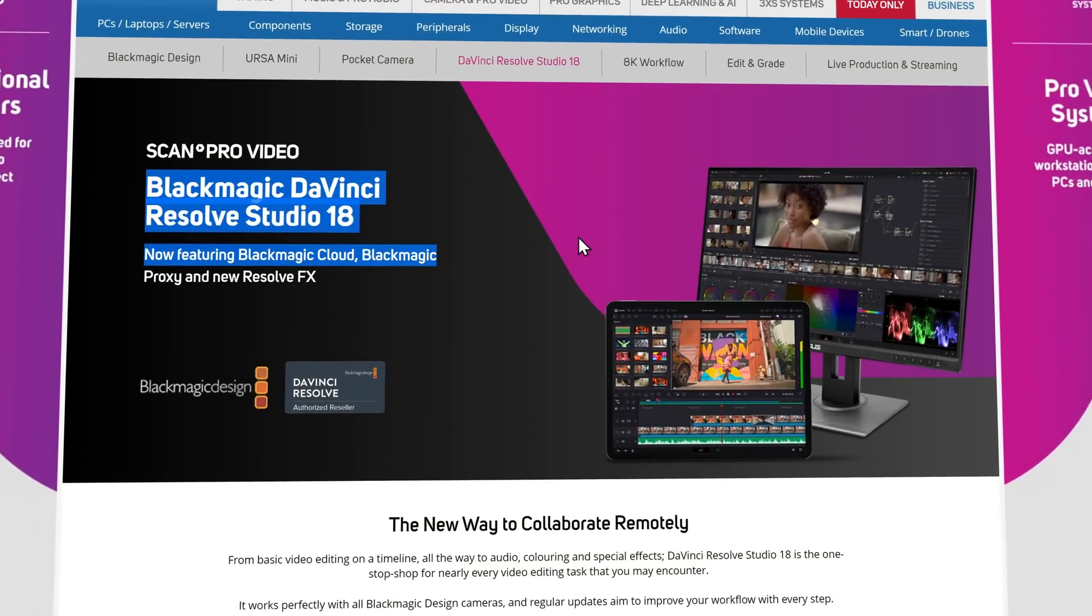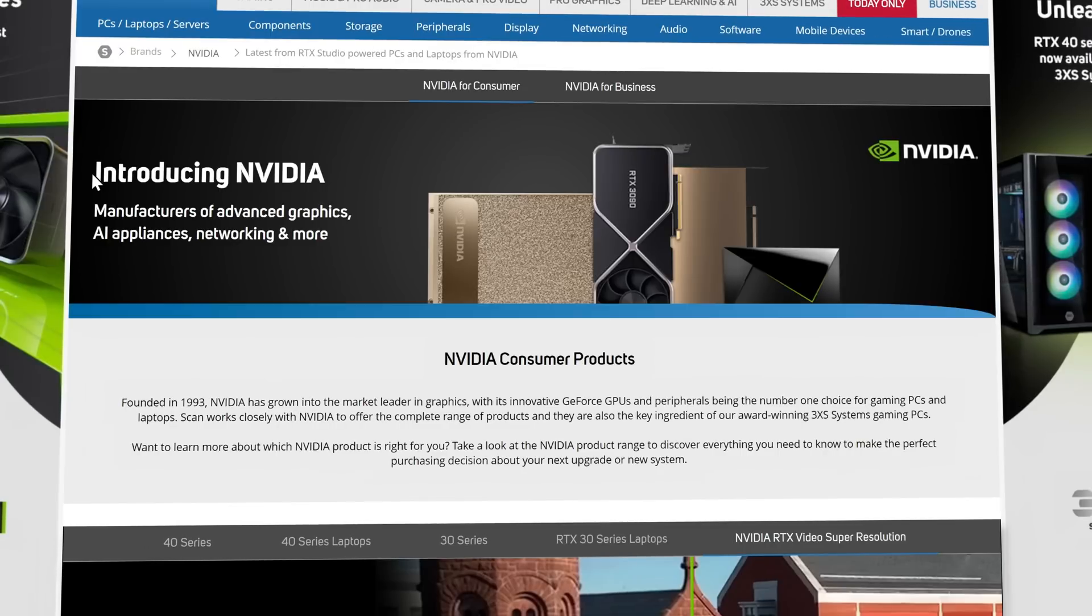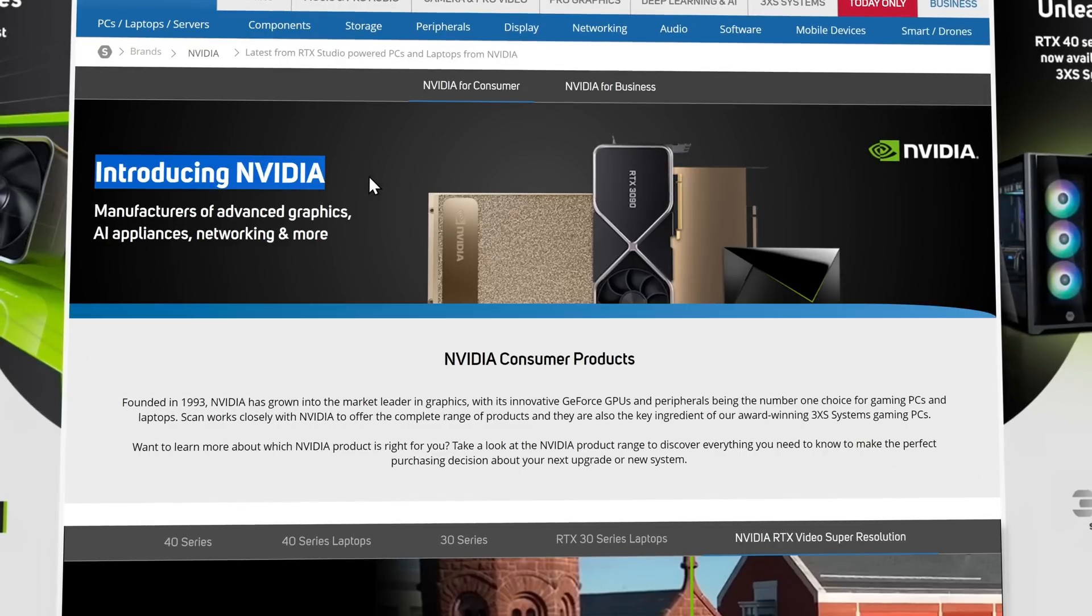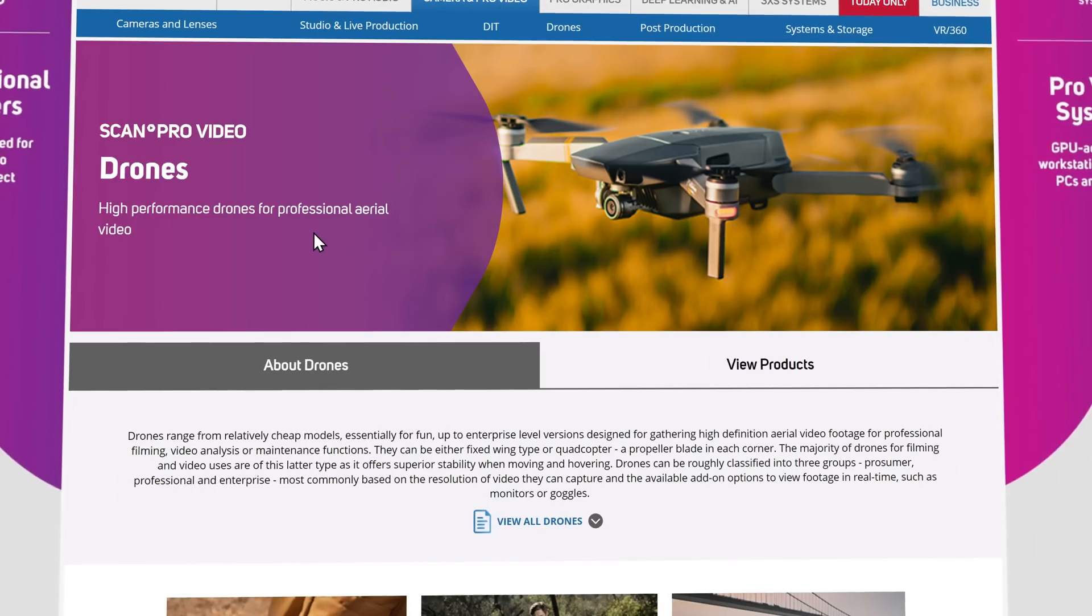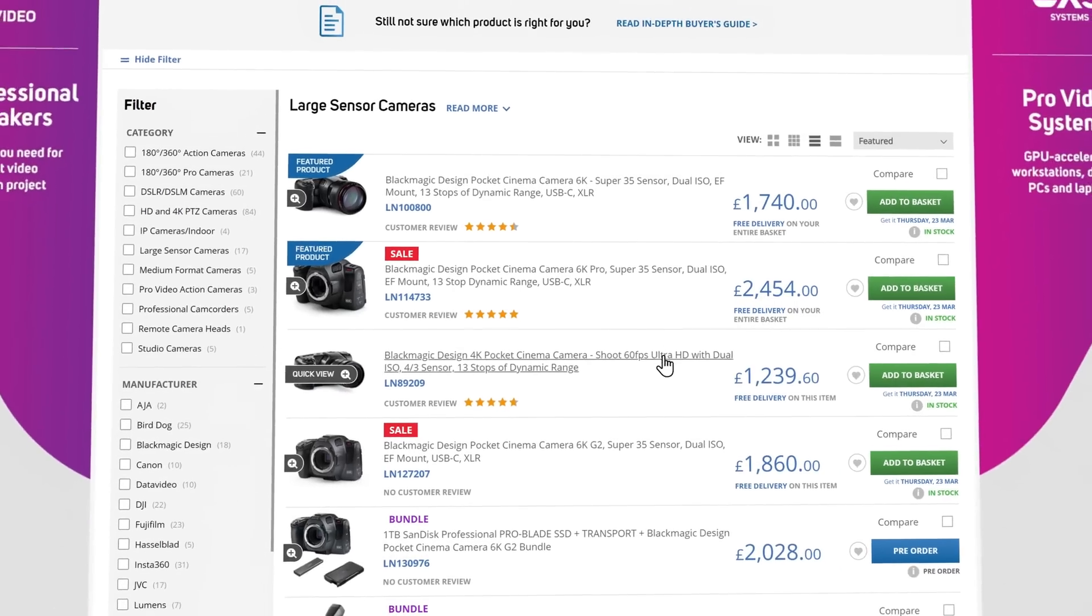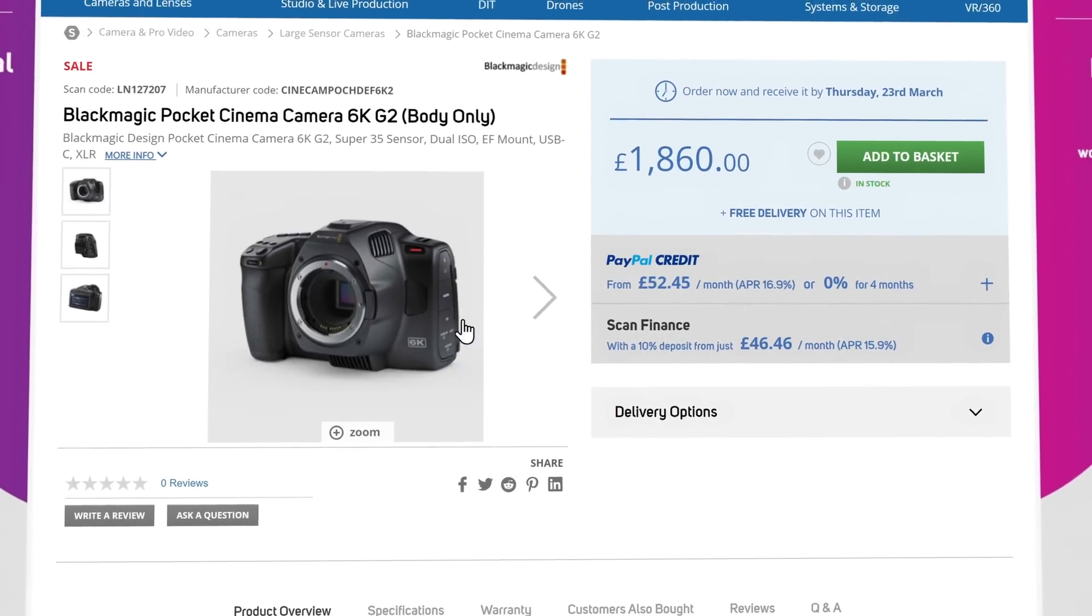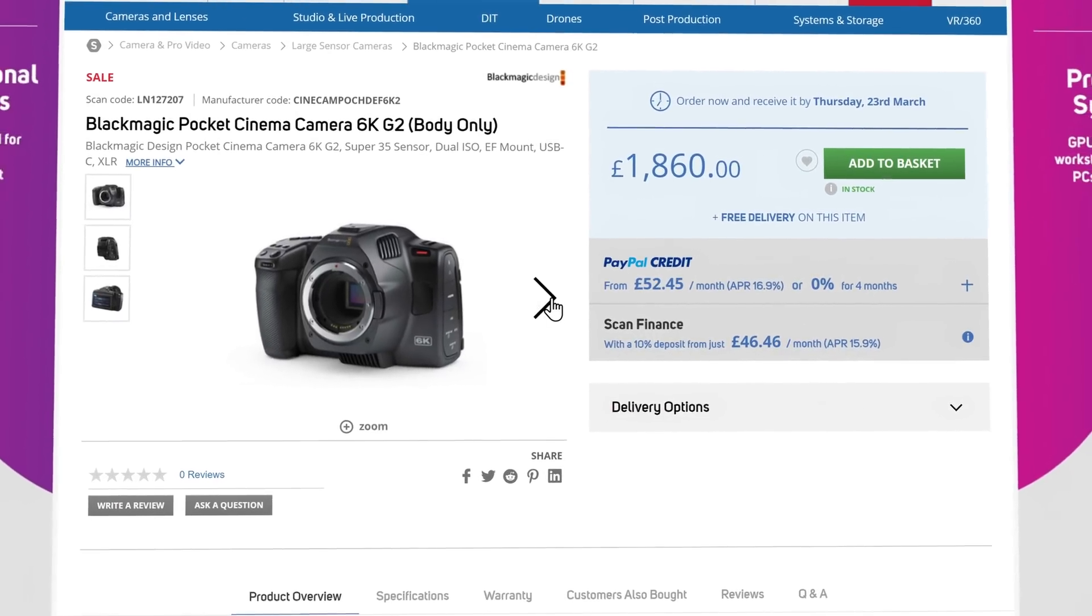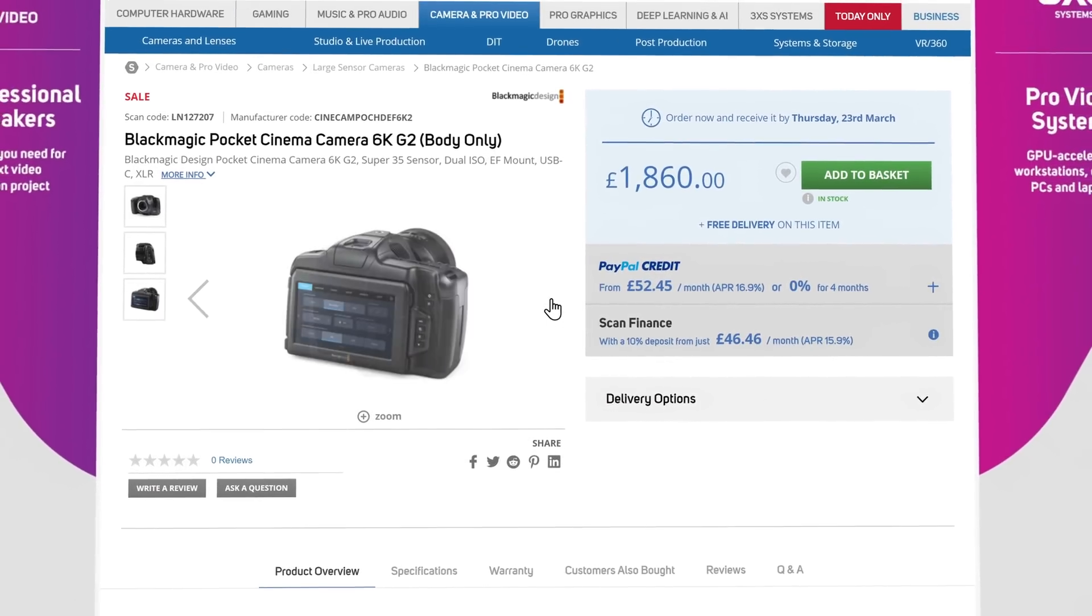What about an NVIDIA Studio laptop? Yep, they're the place. What about a drone? Yeah, they've got those too. Whatever you need, Scan Pro Video has you covered, plus excellent customer service and next day delivery.